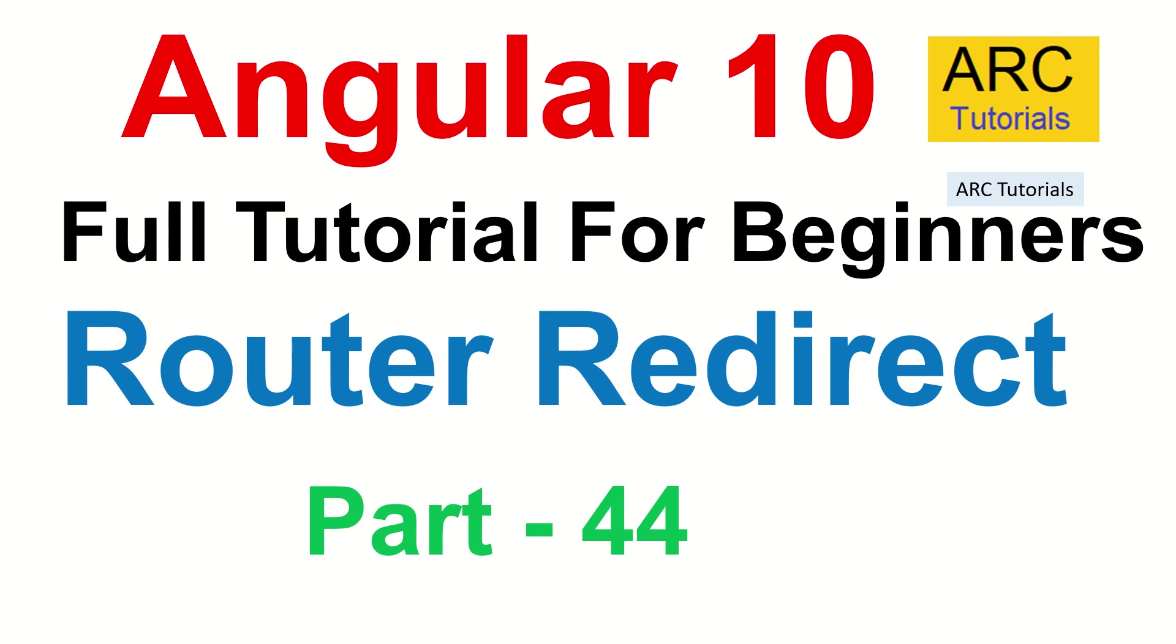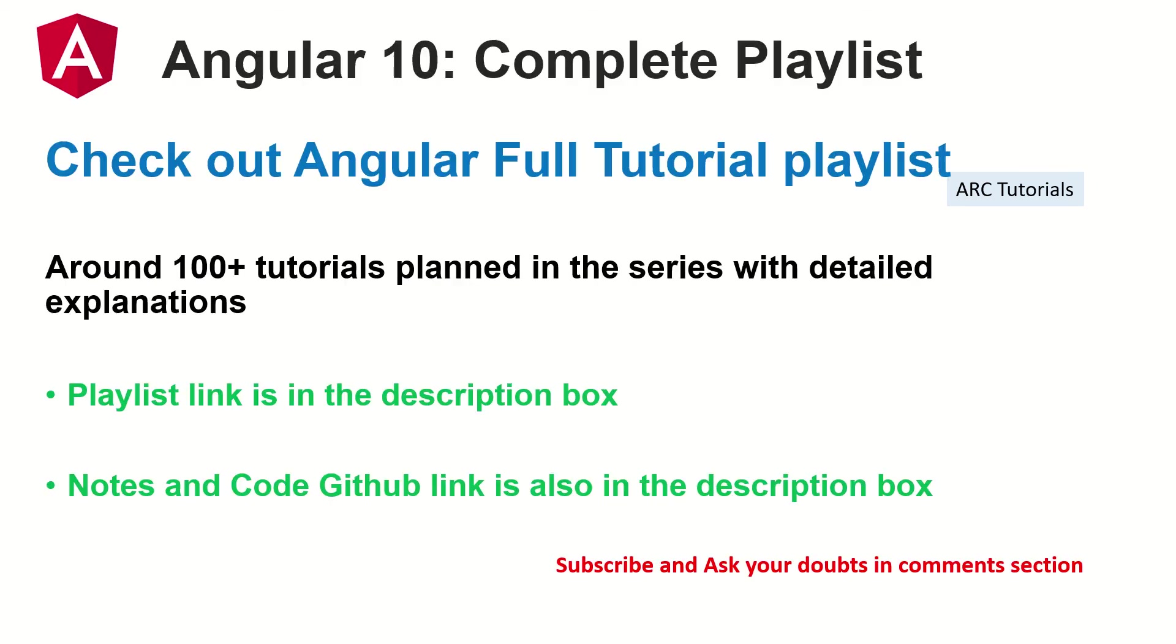And along with that, we'll also learn some of the options that I left in the previous one, which is path match. So I'll cover both of that in today's episode. This is part 44 of the Angular 10 complete tutorial playlist.